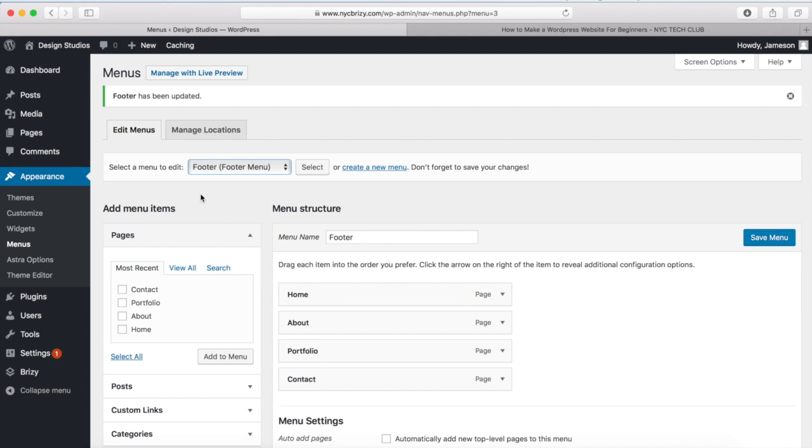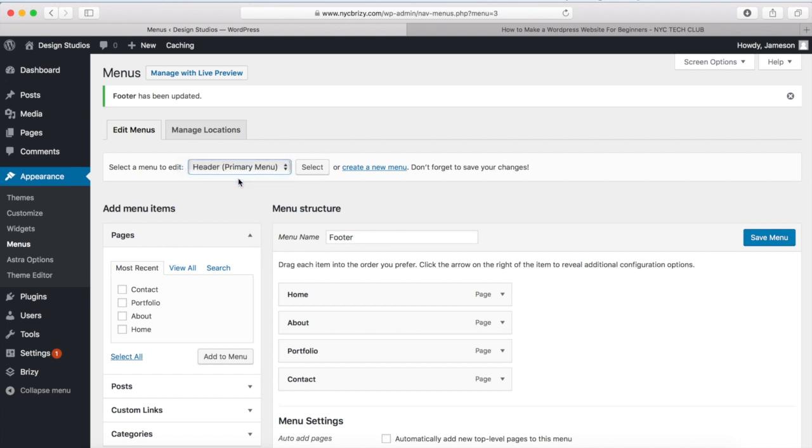And once the footer menu is saved, we are good to go. And if you ever want to edit any of these menus that you created, you have this drop-down right here. Just select the one that you want to edit and click on the Select button right here.